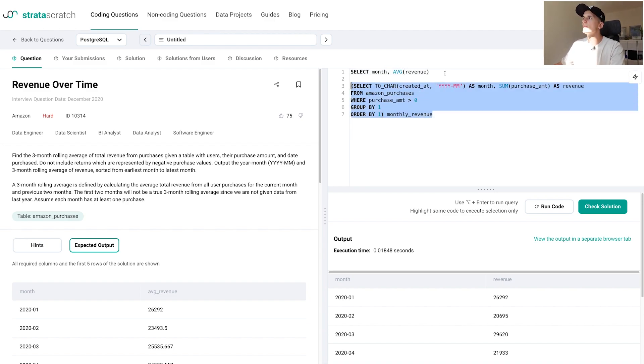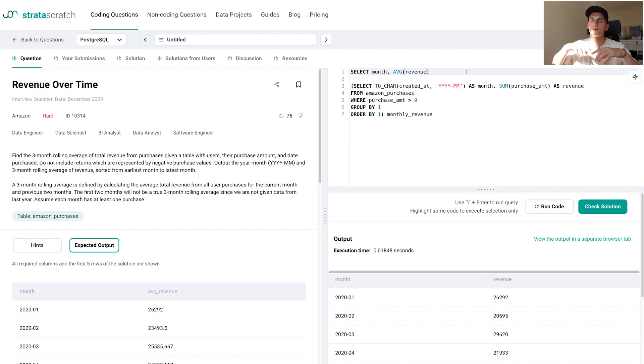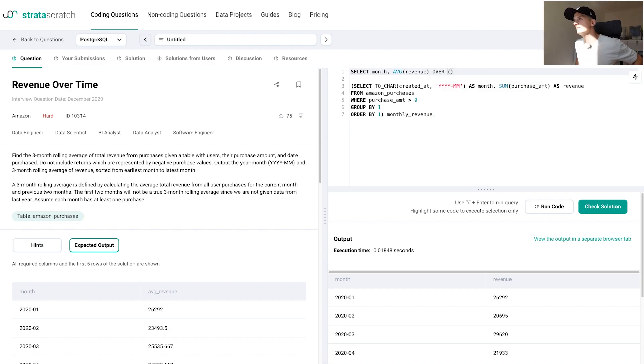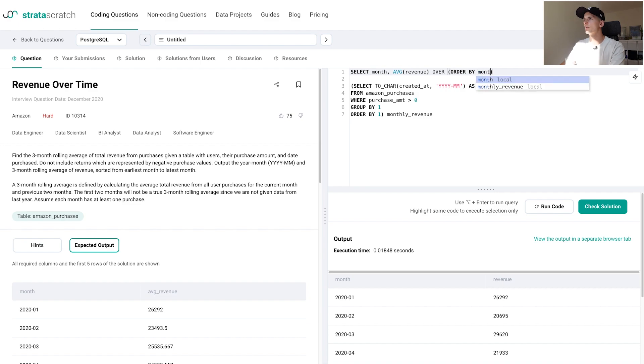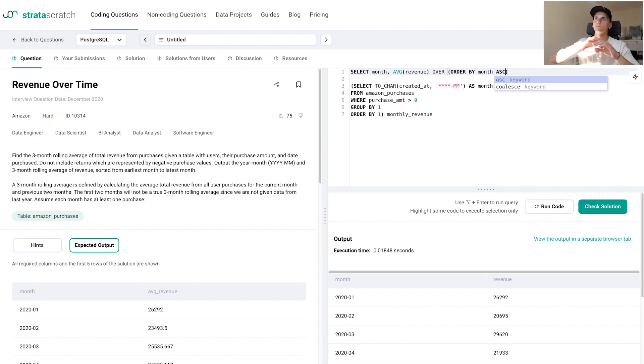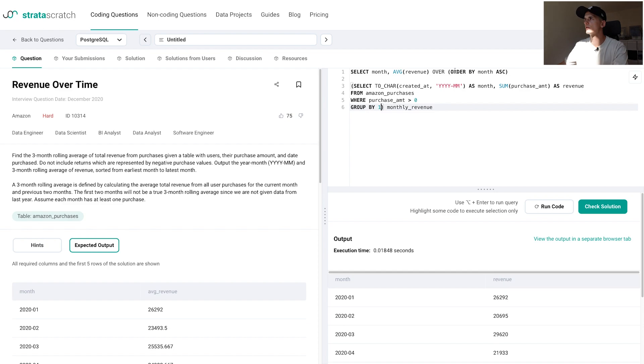Then we're going to use the regular average function and put in revenue here, which is the monthly revenue from our subquery. Now this is really where the magic part happens. We want to create that window of the current month and the two previous months and calculate the average based on that. To create that window, we're going to use window functions, and that always starts by using that OVER keyword and then in parentheses specifying how to create that window. We need to make sure we have the right order. If we order by month in ascending order, we'll make sure we have the right order. If we want to select rows that are previous to the current month, we need to make sure we have the right order of month to begin with.